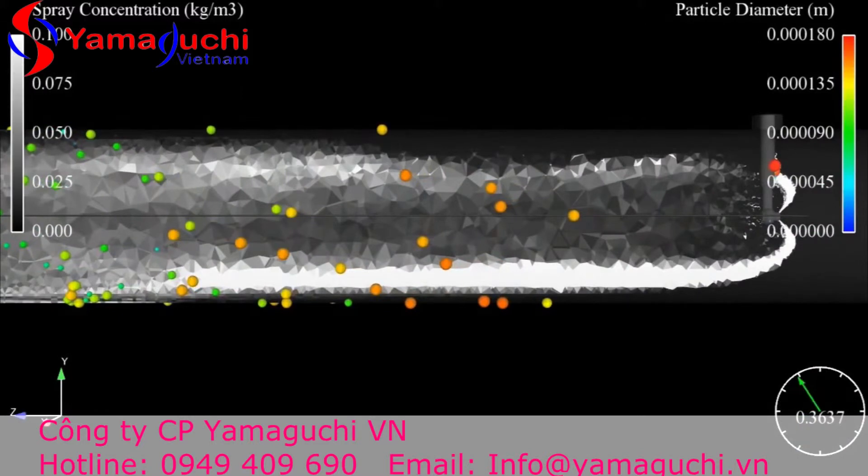From these computational fluid dynamic studies, you can visualize that the droplet size and the direction that you spray both have a significant impact on the final performance.